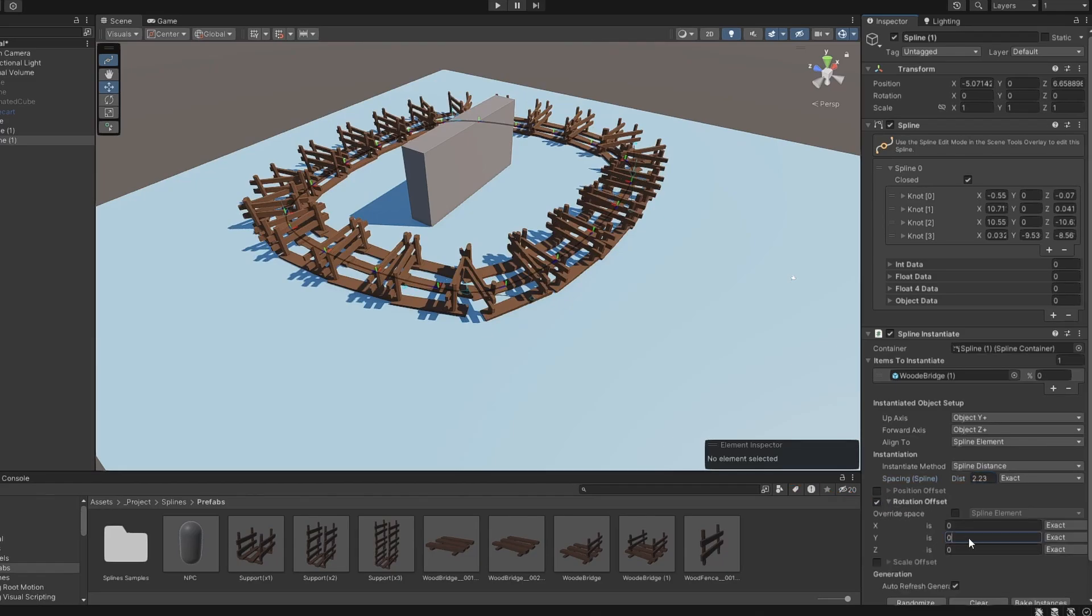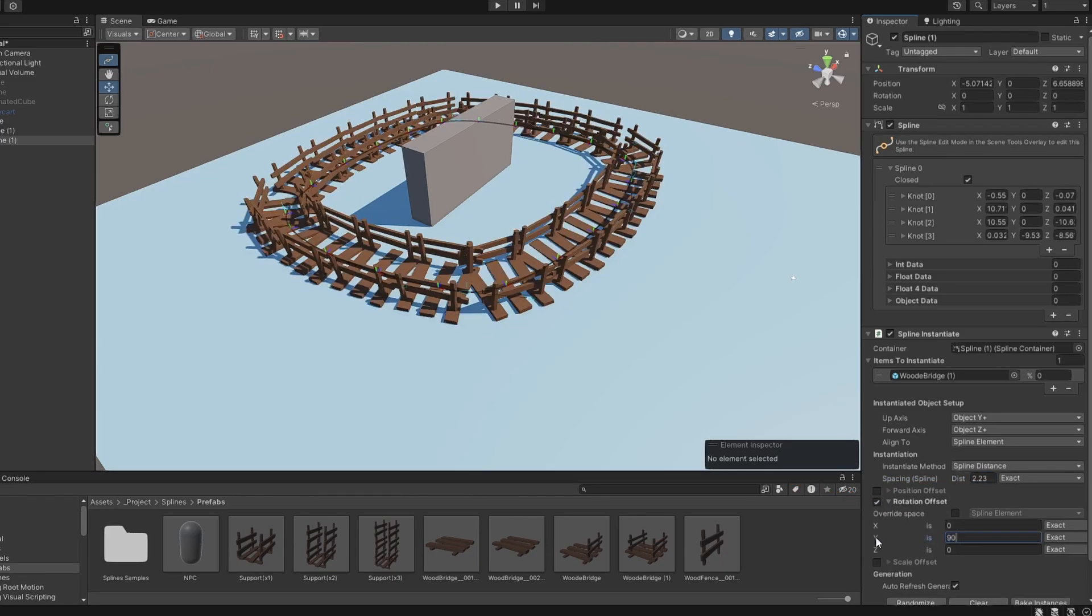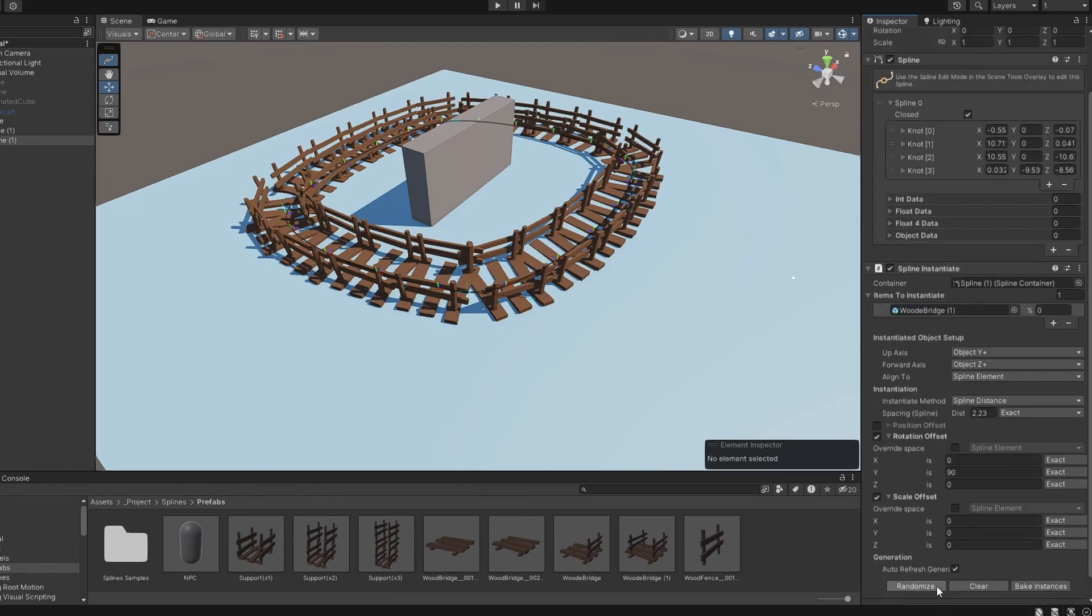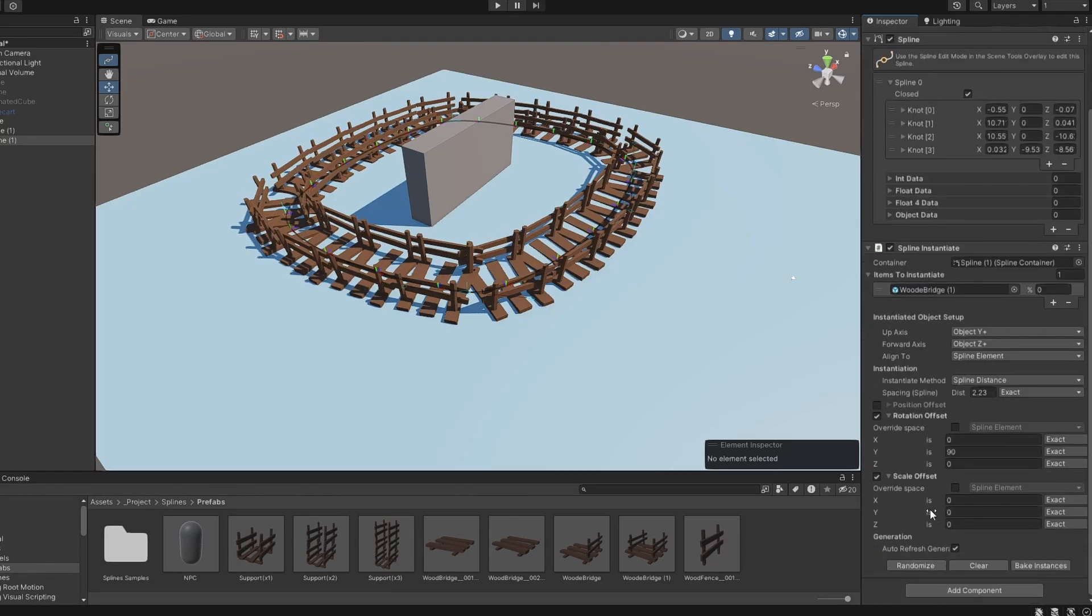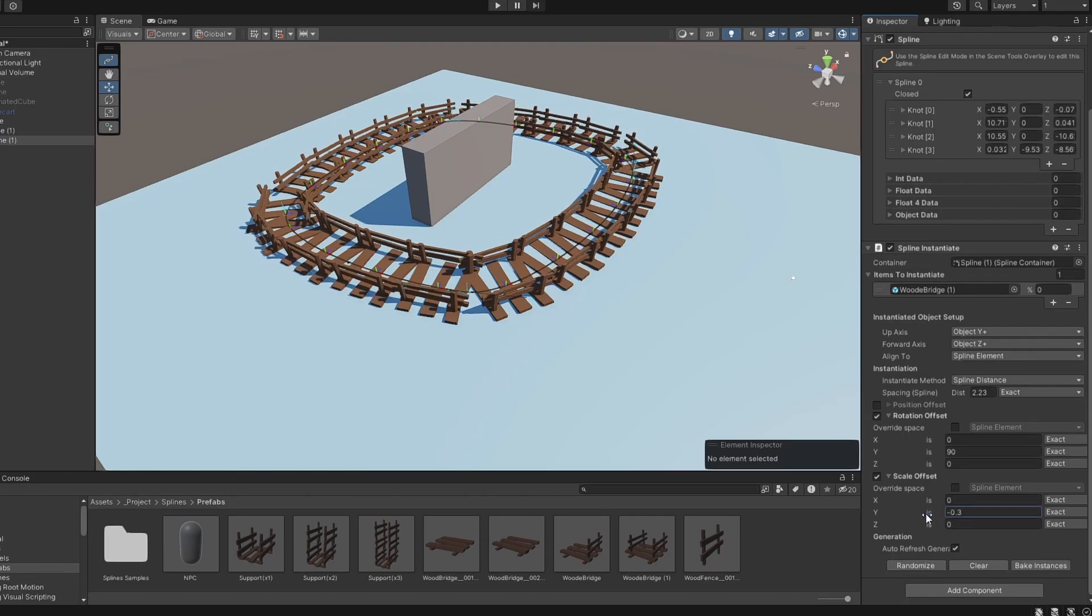Let's fix the rotation of this object now by rotating 90 degrees in the Y axis. The Scale Offset means how much scale is added to the object, so a Scale Offset of 1 will double the object size.